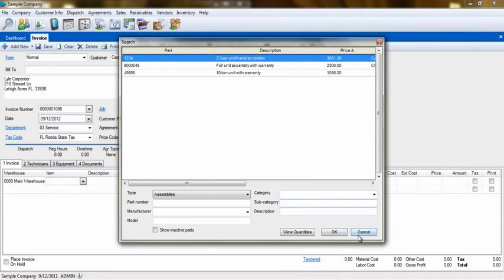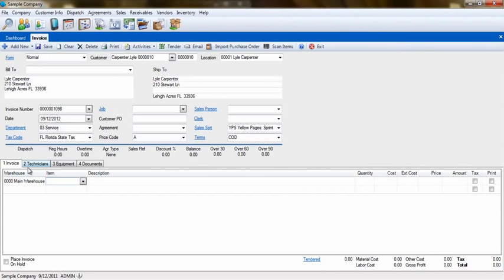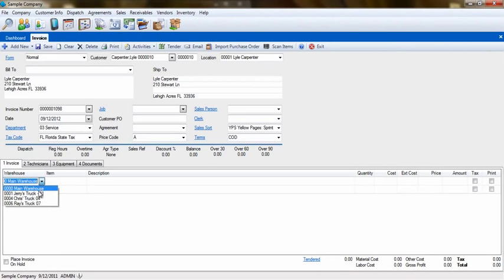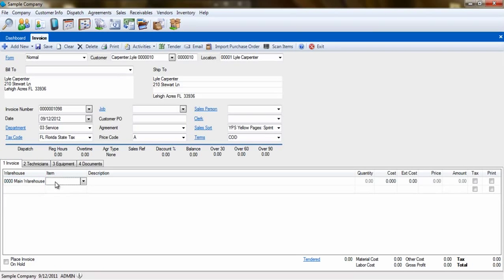To add an inventory item or part, we would select the warehouse the part is coming from. In the Item field, we can start to type the inventory number. ESC will start to filter and will, in blue, fill in the rest of the part name based on which part most closely resembles what you are typing.